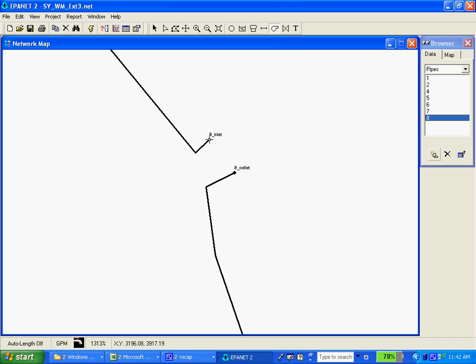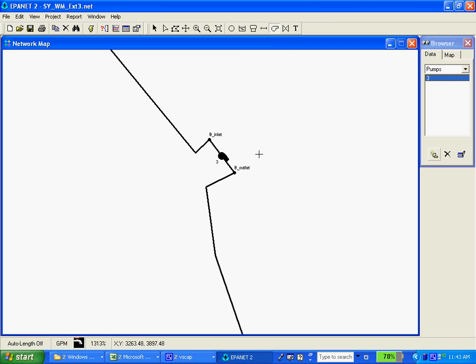Do note it's important that you draw the pump in the direction it's going to pump, from the inlet to the outlet. Otherwise it will be trying to pump in the opposite direction that you're intending it to pump within your model and that can cause problems.